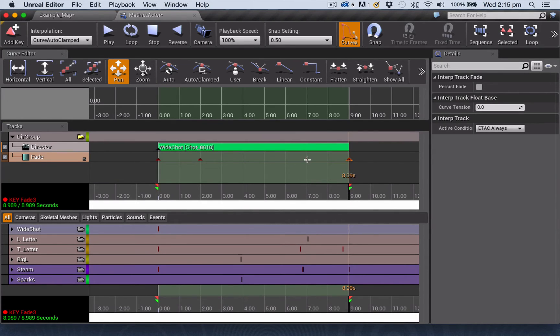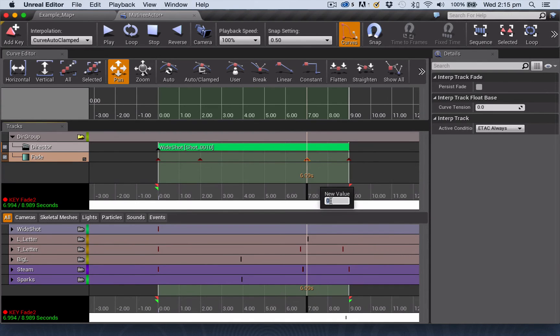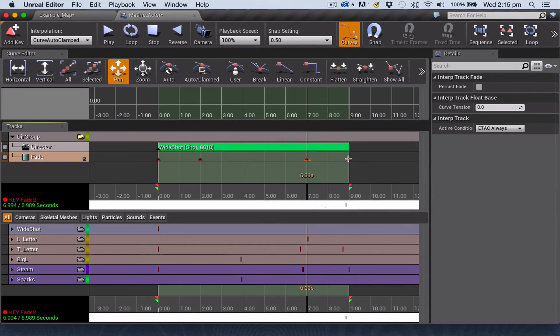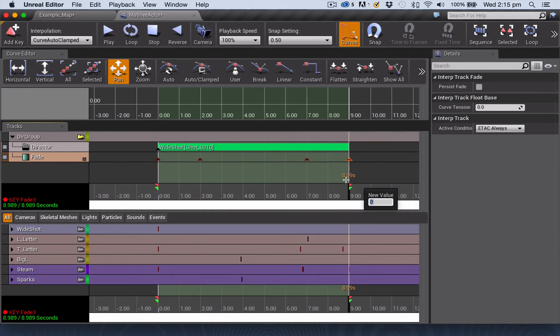And then I'm going to make sure that my first keyframe has the value of zero because I want it to be clear at that point. And that my last keyframe has the value of one because I want it to fade to black.